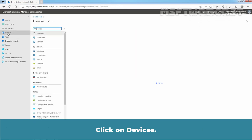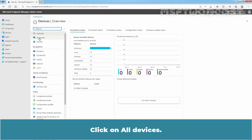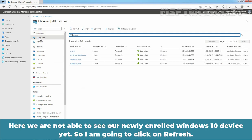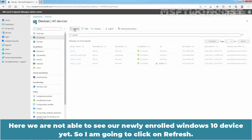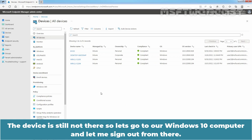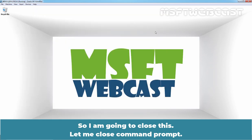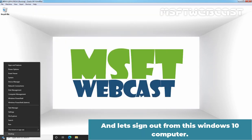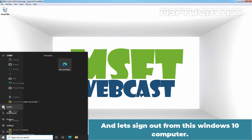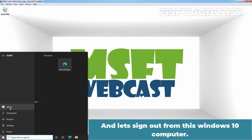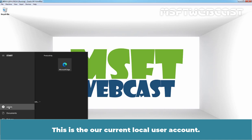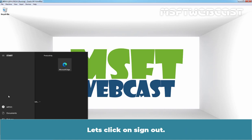Click on Devices, then click on All Devices. We are not able to see the newly enrolled Windows 10 device yet, so I am going to click Refresh. The device is still not there, so let's go to the Windows 10 computer and sign out. Let me close Command Prompt and sign out from this Windows 10 computer.